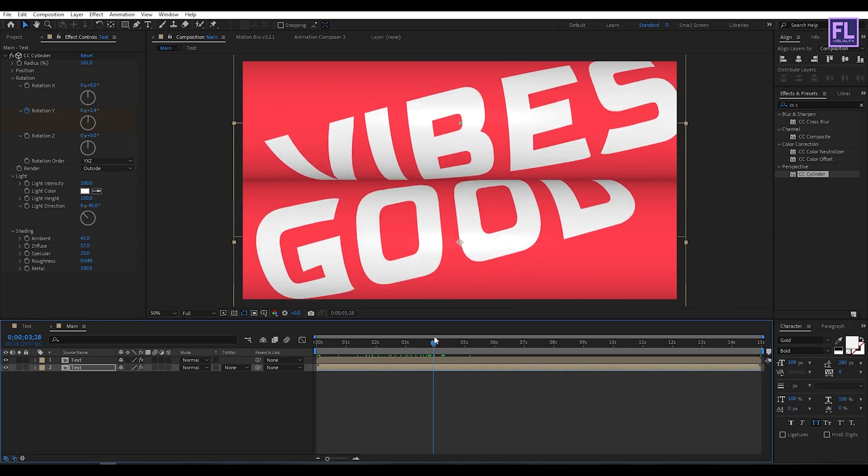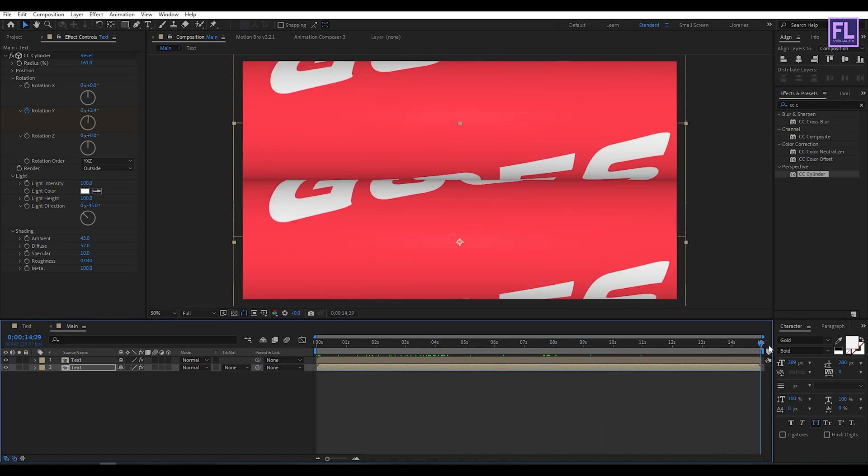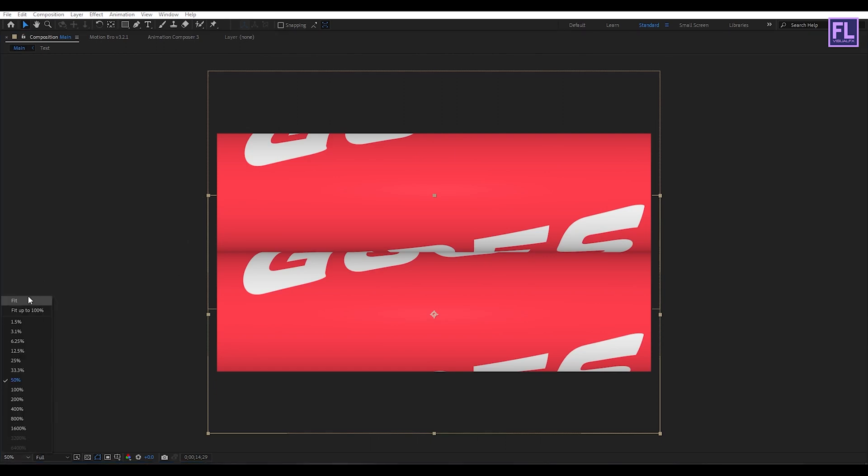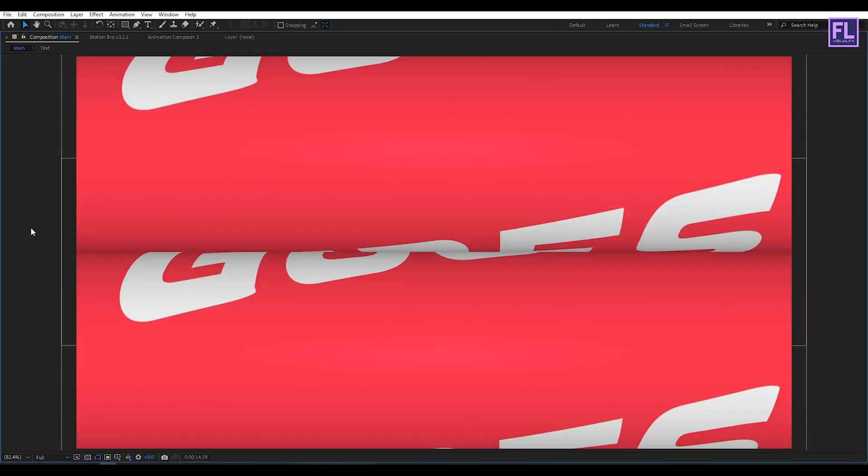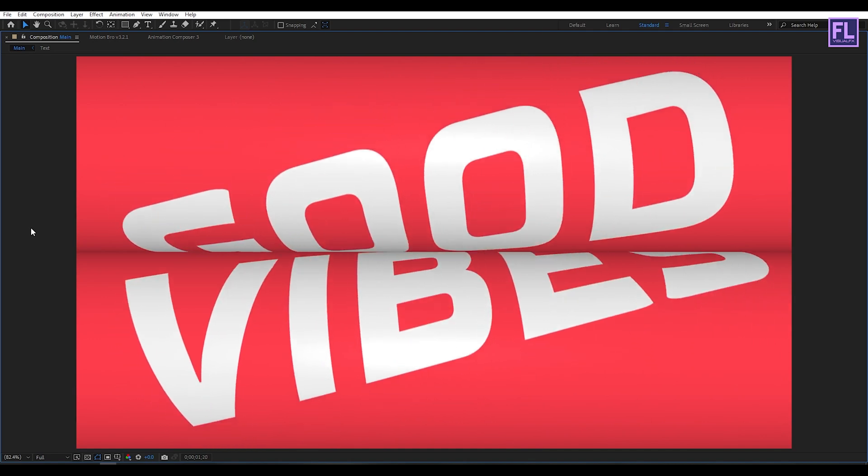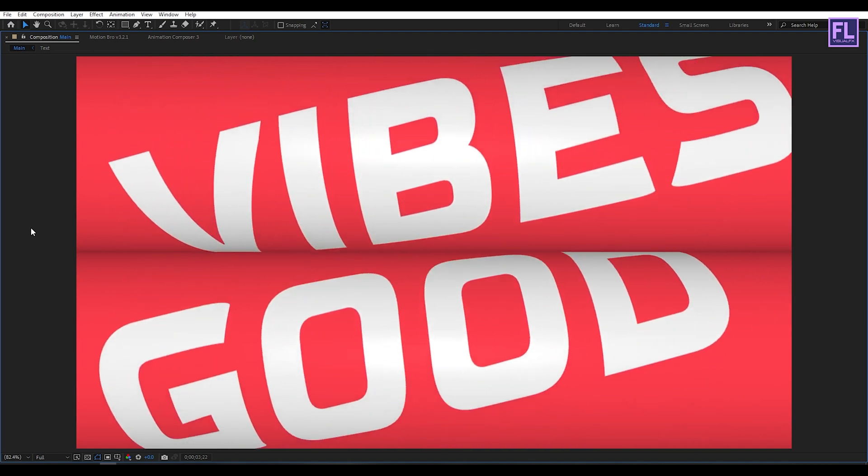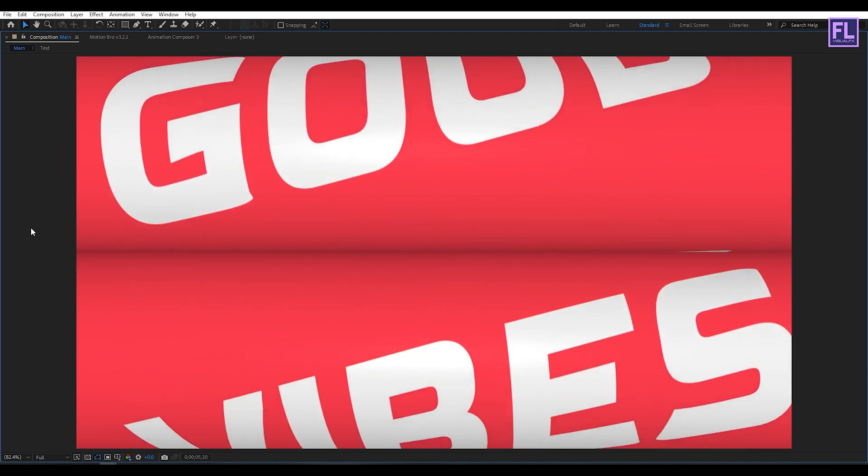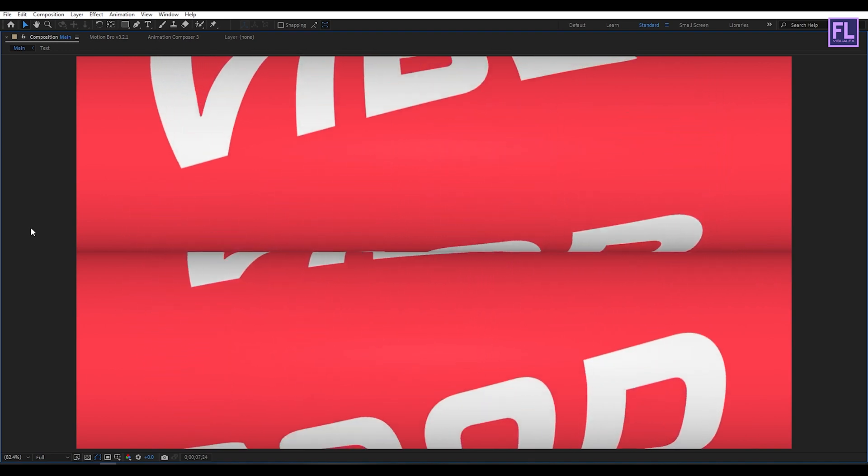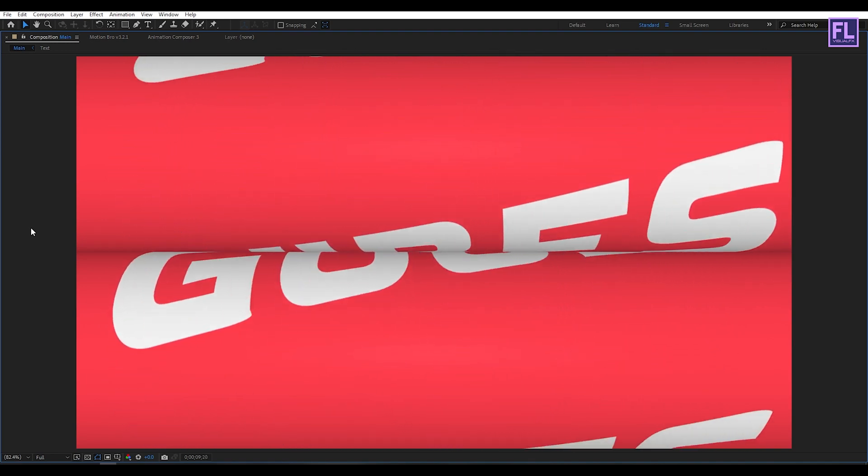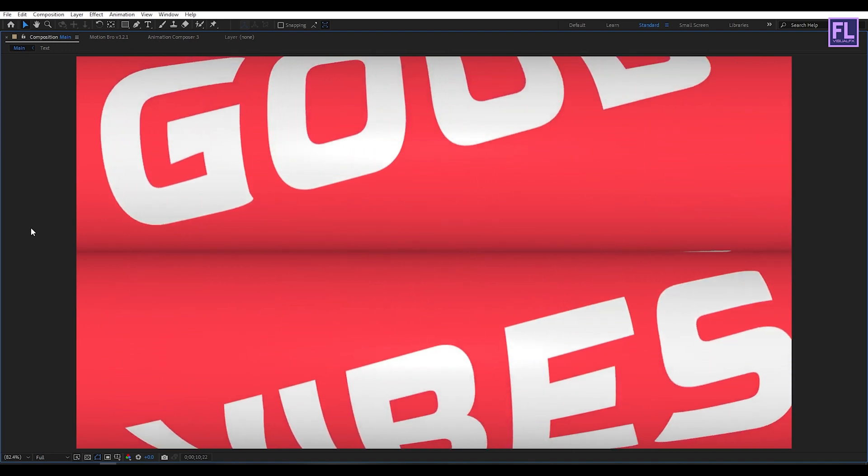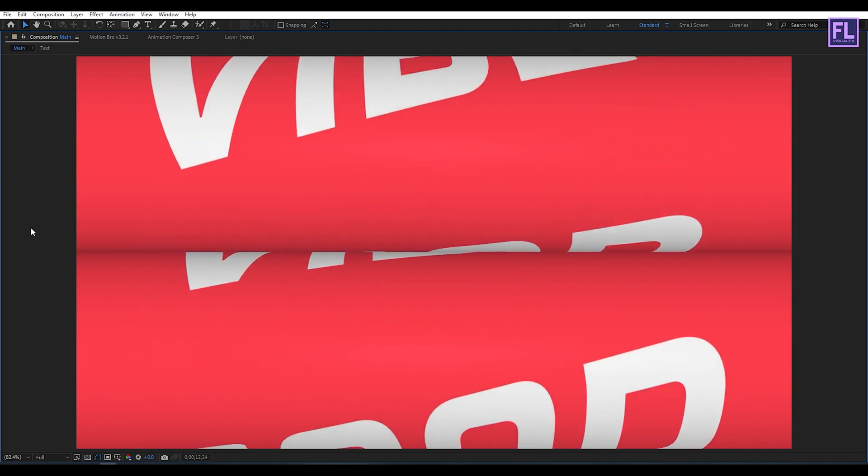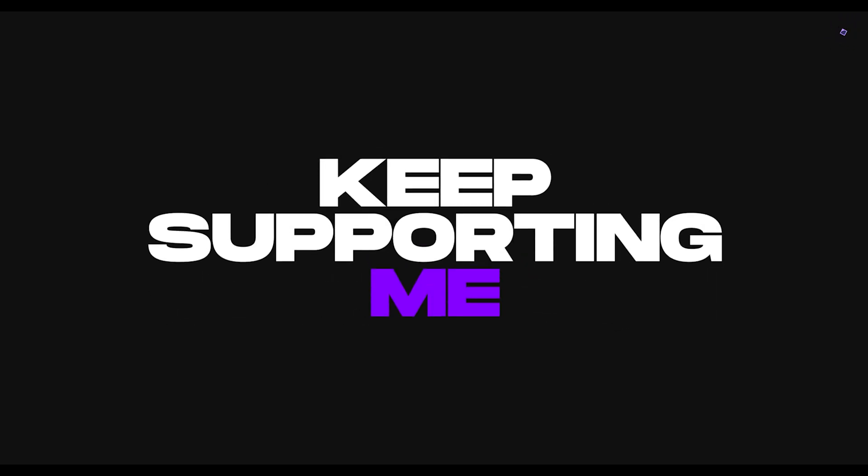Our animation is complete. Press 0 to render preview this. Thank you very much for watching this tutorial. Have a great day and I will see you in the next video. Till then, peace out.